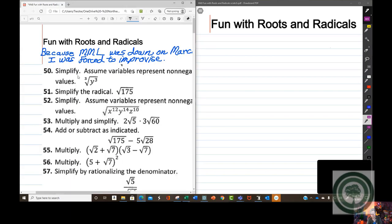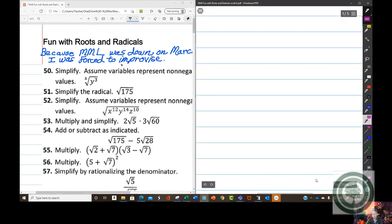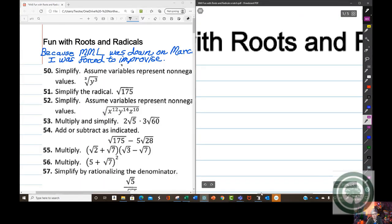We're going to do these problems because this is what you were going to do today anyway. You were going to simplify radicals, multiply them, add them, and so on. So here's one form of simplifying — let me get enough room to work here.